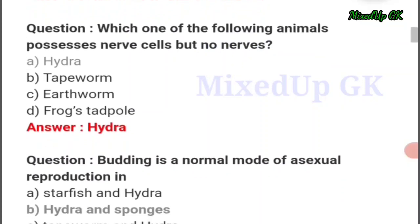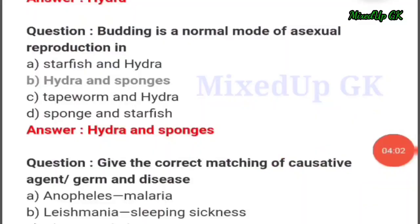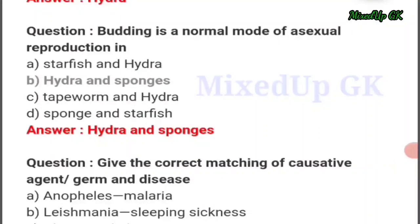Next question: which one of the following animals possesses nerve cells but no nerves? The answer should be option number A: Hydra. Next question: budding is a normal mode of asexual reproduction in — the answer should be option number B: Hydra and sponges.